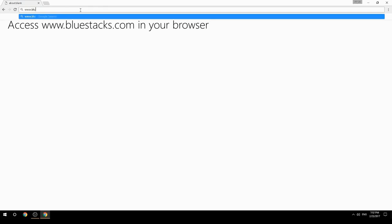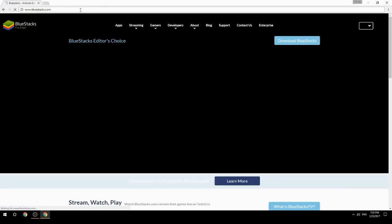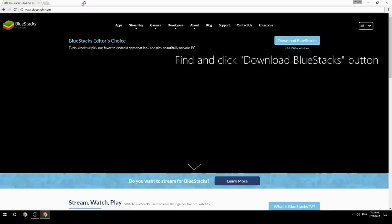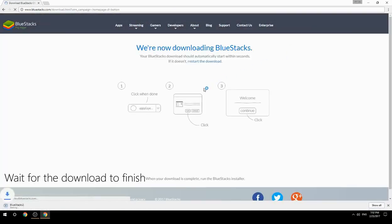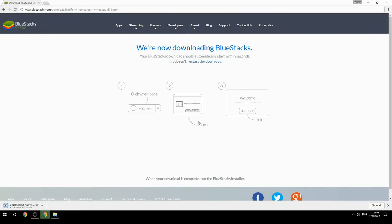Access www.bluestacks.com in your browser, find and click the Download BlueStacks button. Wait for the download to finish, then run the downloaded file.